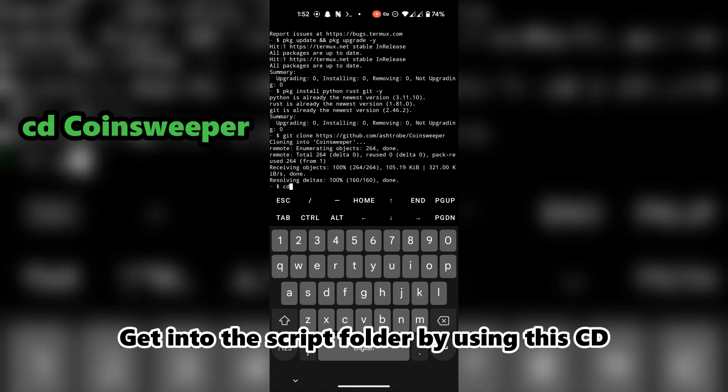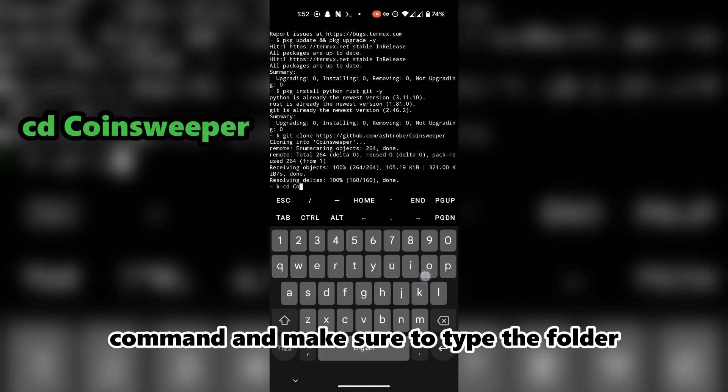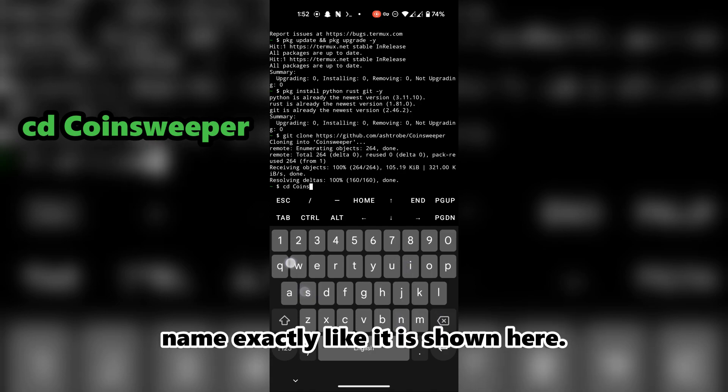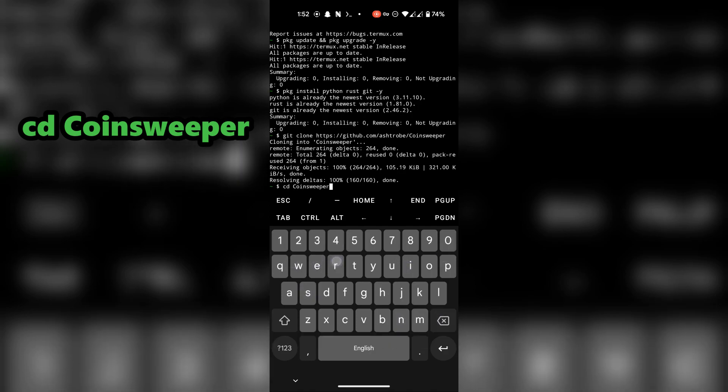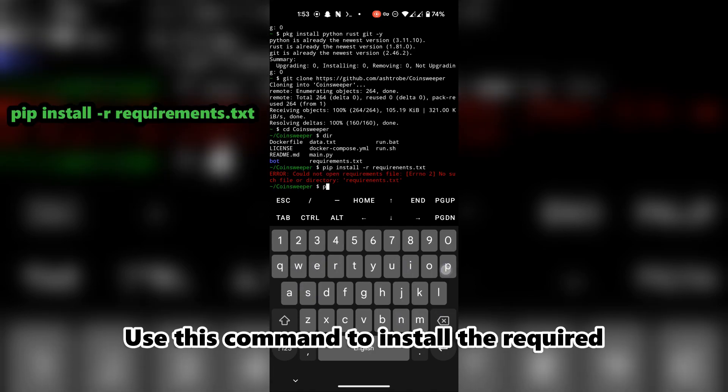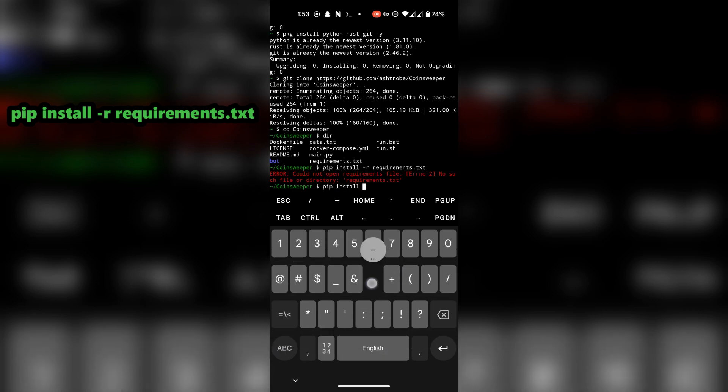Get into the script folder by using this cd command. Make sure to type the folder name exactly like it is shown here. Use this command to install the required modules.